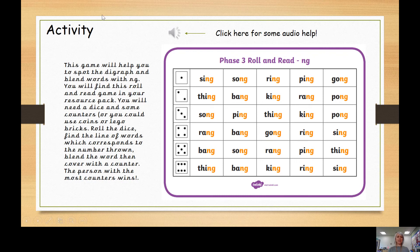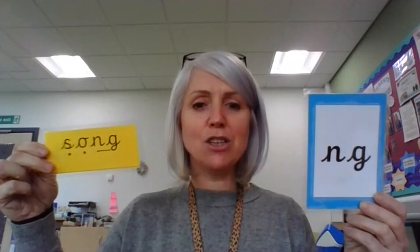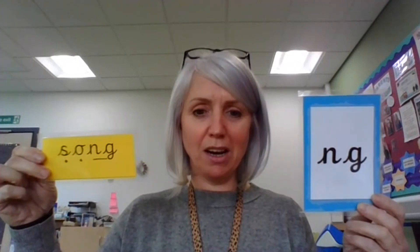I hope you enjoy this game. This has been all about NG today — NG: thing on a string. Thanks for watching, Reception. Happy learning. Bye!